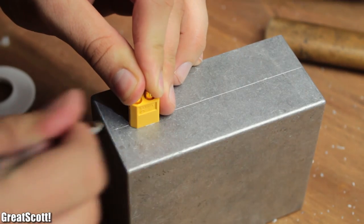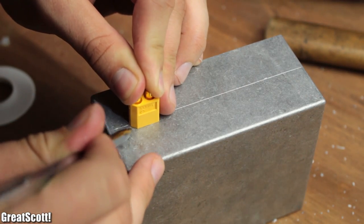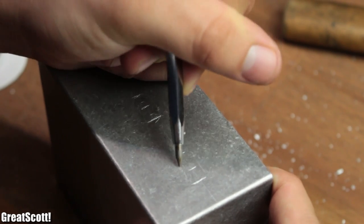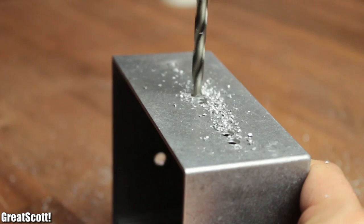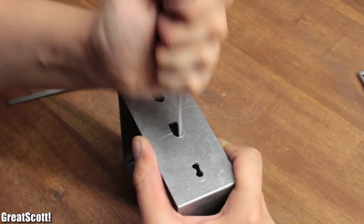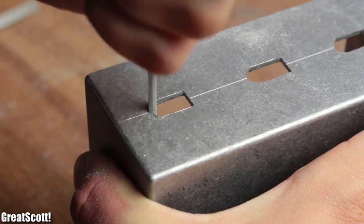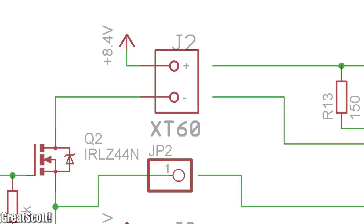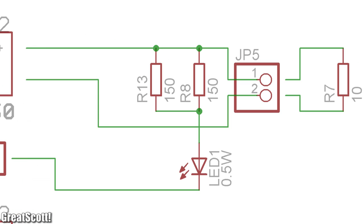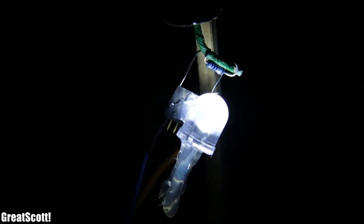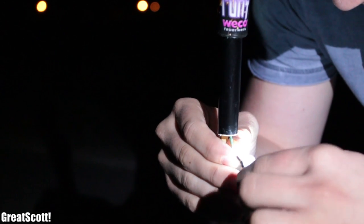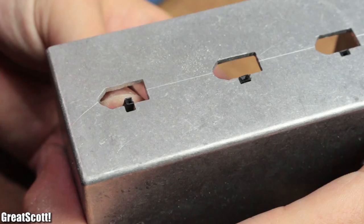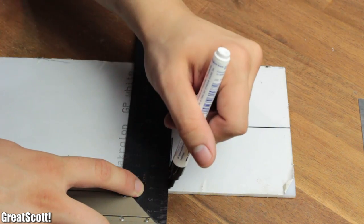Afterwards, I positioned my 3 XT60 connectors on the front side and marked their place with a scriber. In order to create the cutouts, I drilled 2 holes in each position and used small files and a lot of time to make them look good. But because I will need 3 wire connections later on to also power a 0.5-watt high power LED, which will later help me to attach the resistors to the ignition cords in the dark, I also created a small gap for one female header.